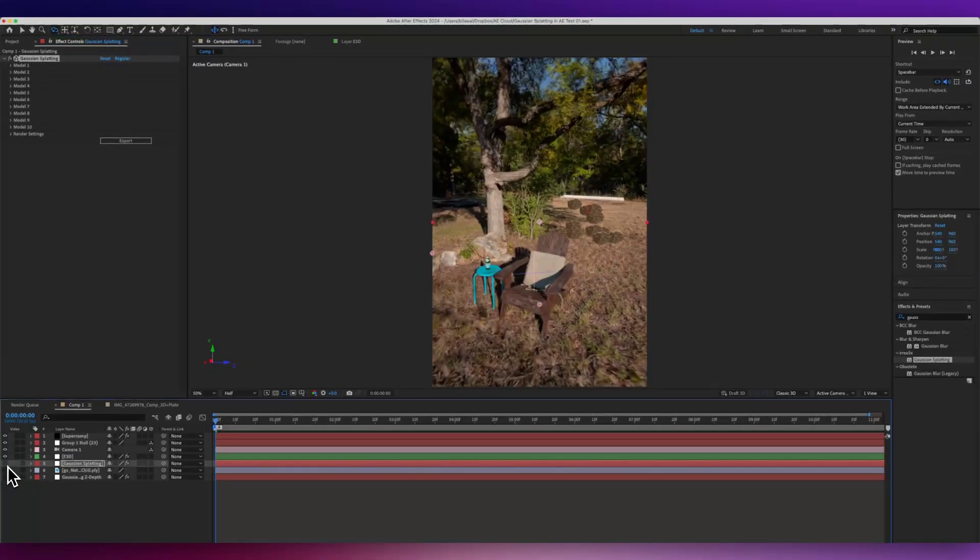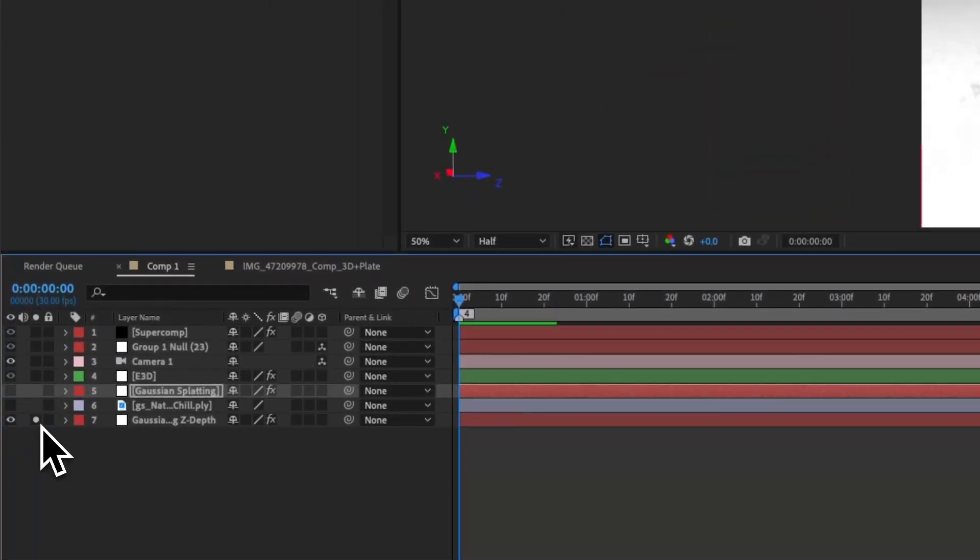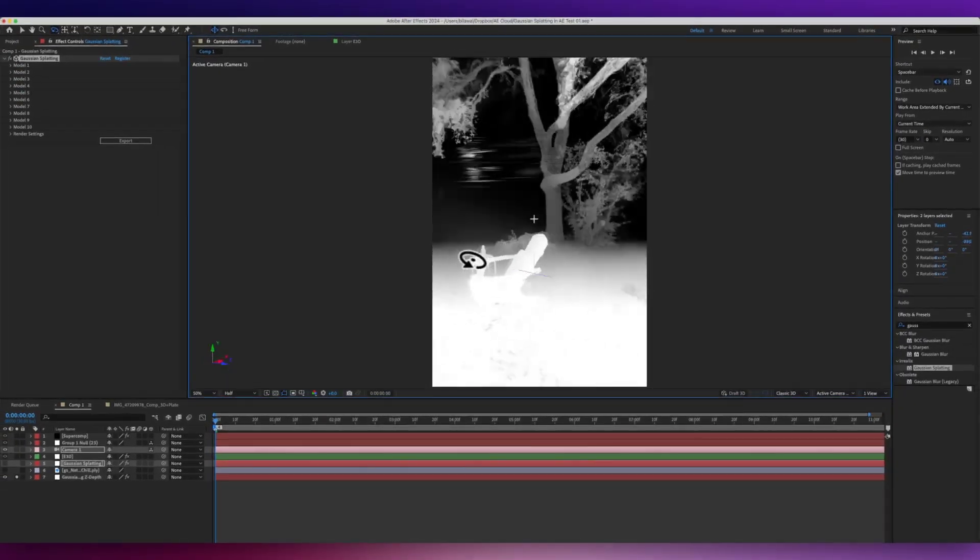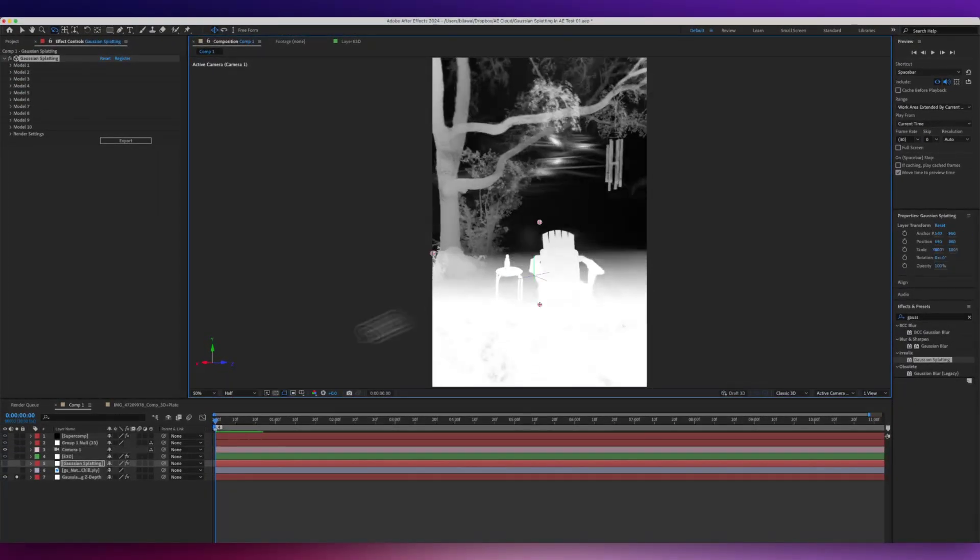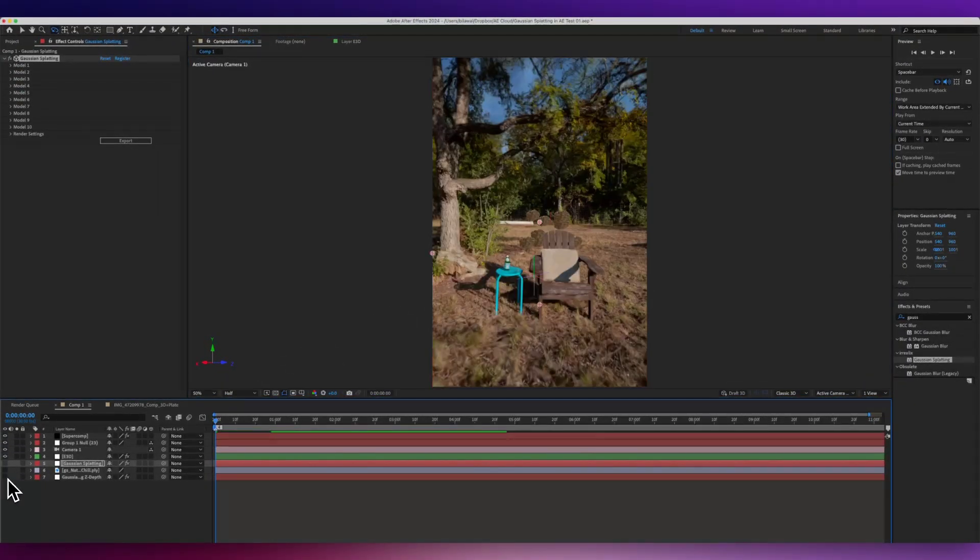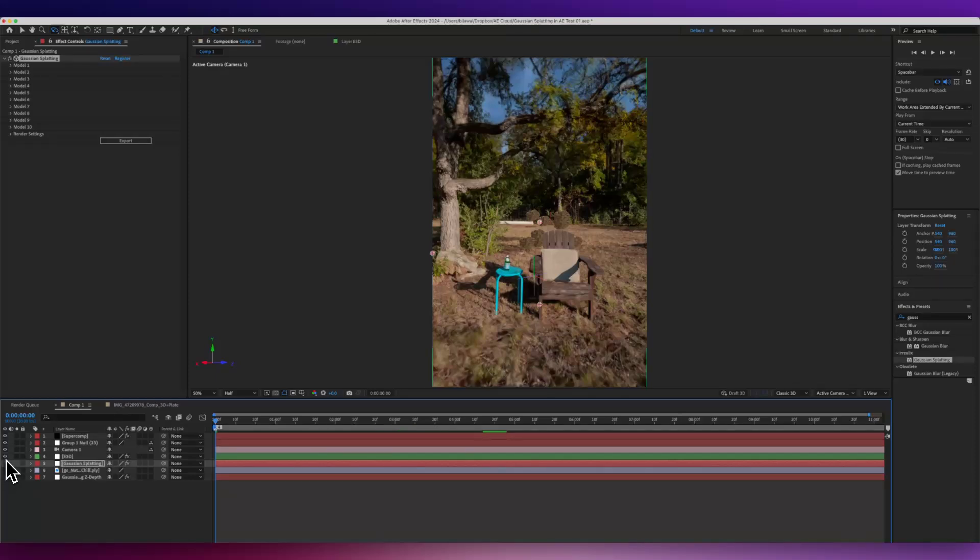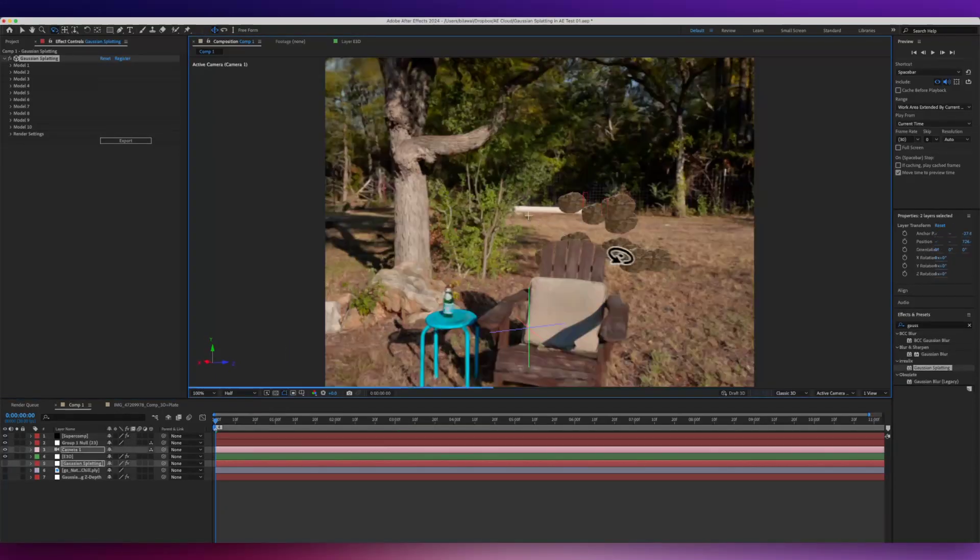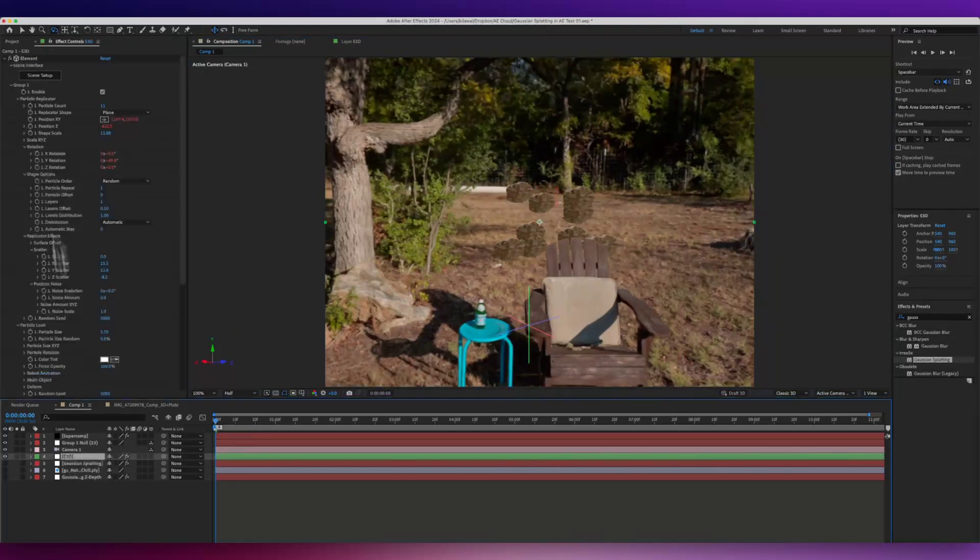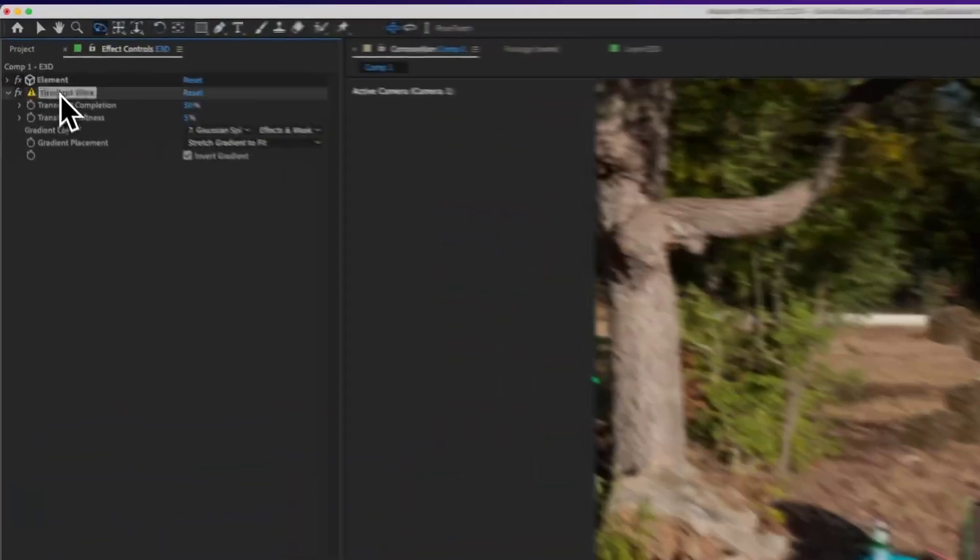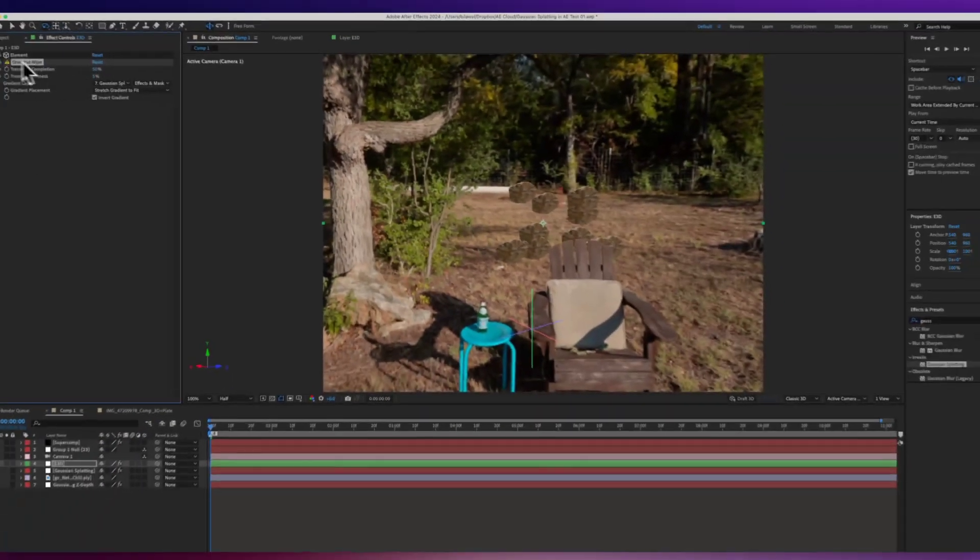But you also get access to other cool things, like being able to get a Z-Depth pass, for example, what I see right over here. And then using some very basic compositing, you can throw in 3D objects, like I have in the back over here, these rocks, and easily occlude them using something like a gradient wipe transition or whatever your Z-Depth workflow is.